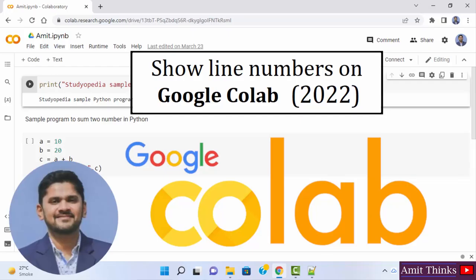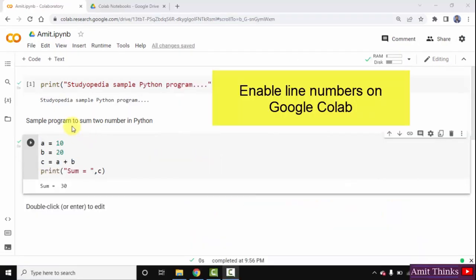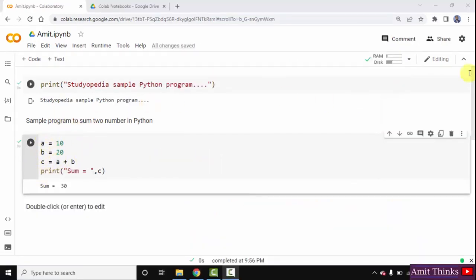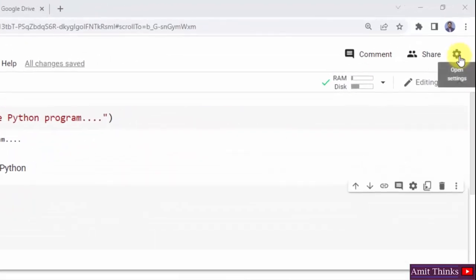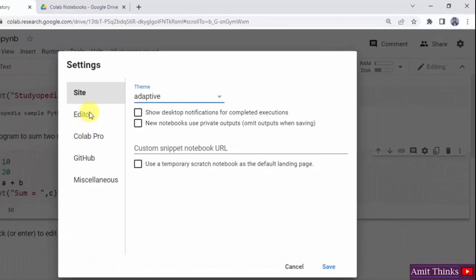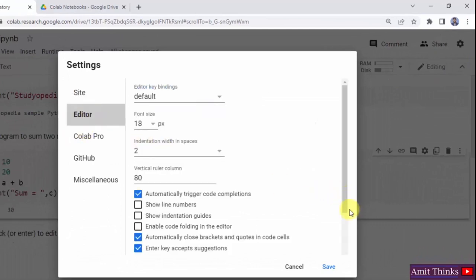In this video, we will see how we can easily enable line numbers on a Google Colab notebook. The line numbers are not visible by default. We can easily enable them. Go to the settings icon, then go to editor. After reaching the editor, you can see the show line numbers option. Just check this box and click on save.